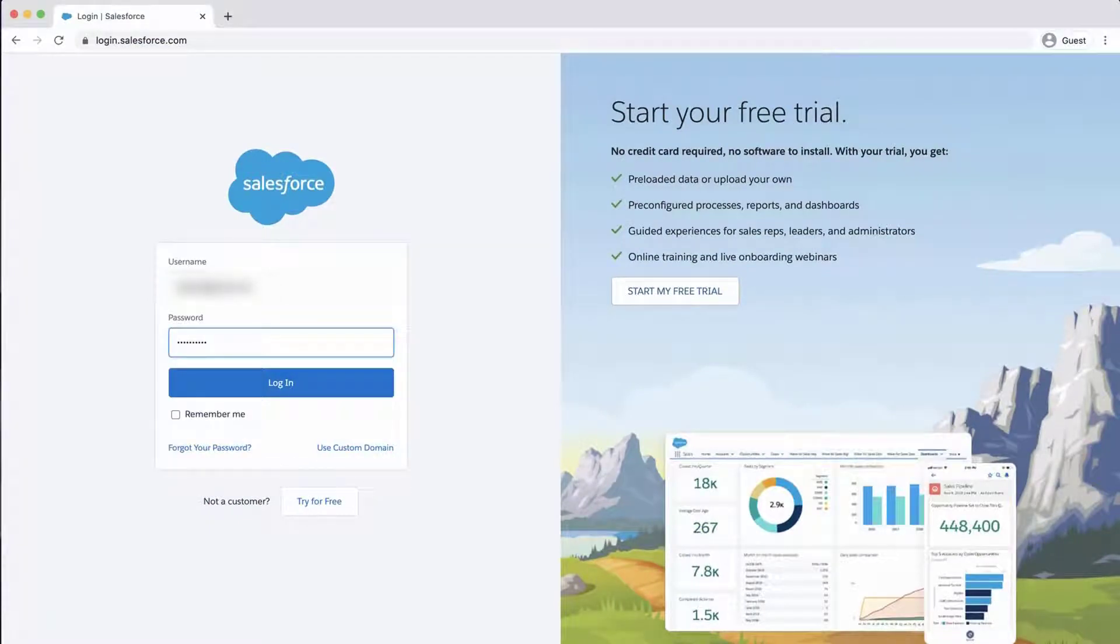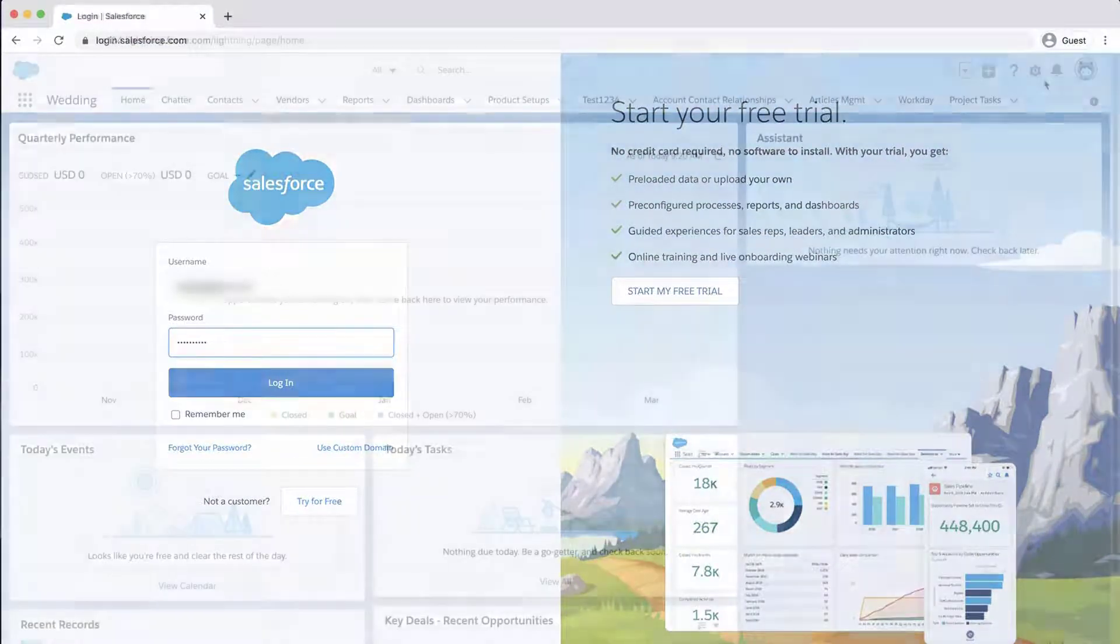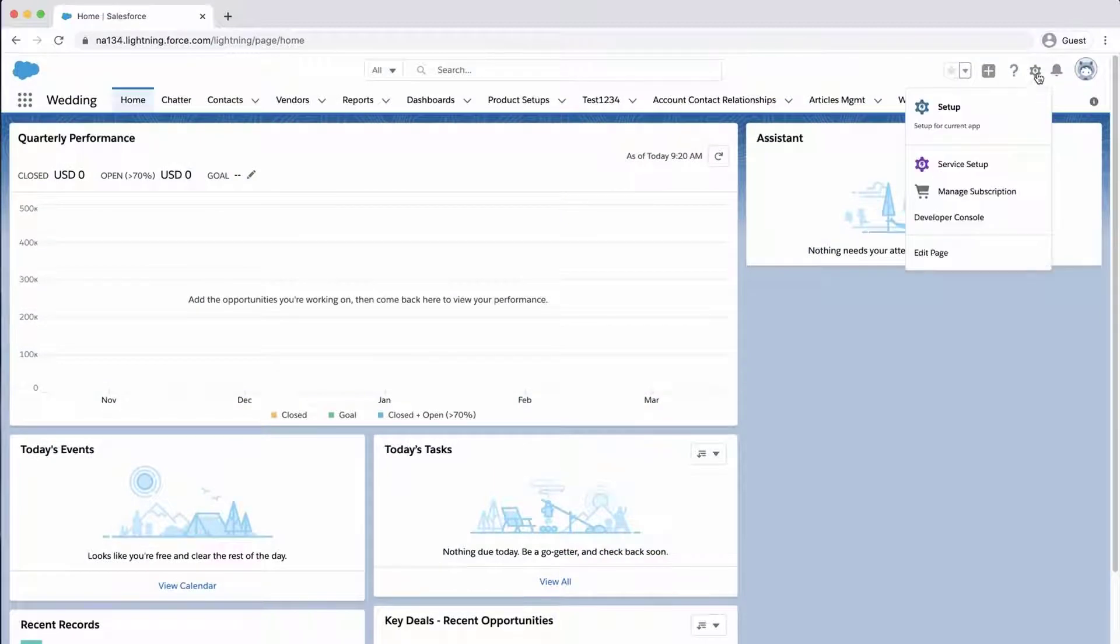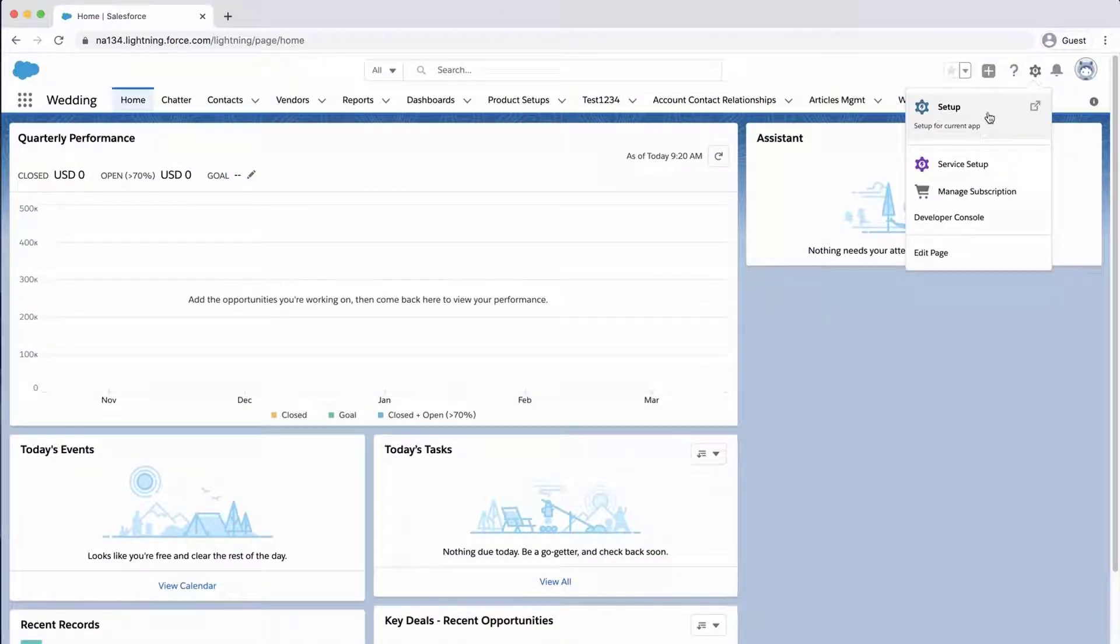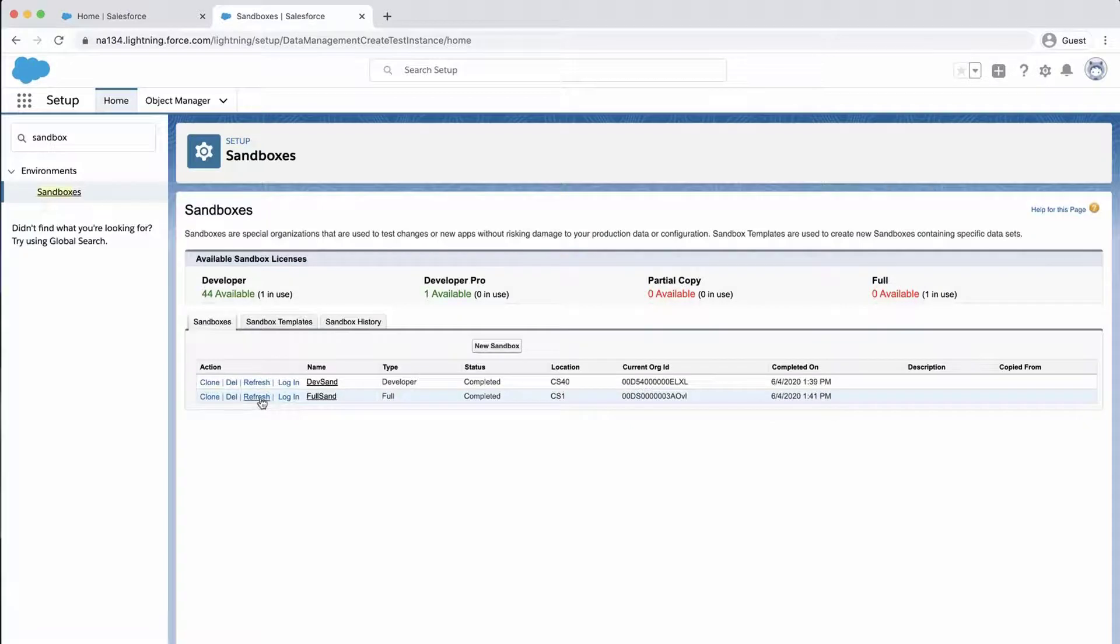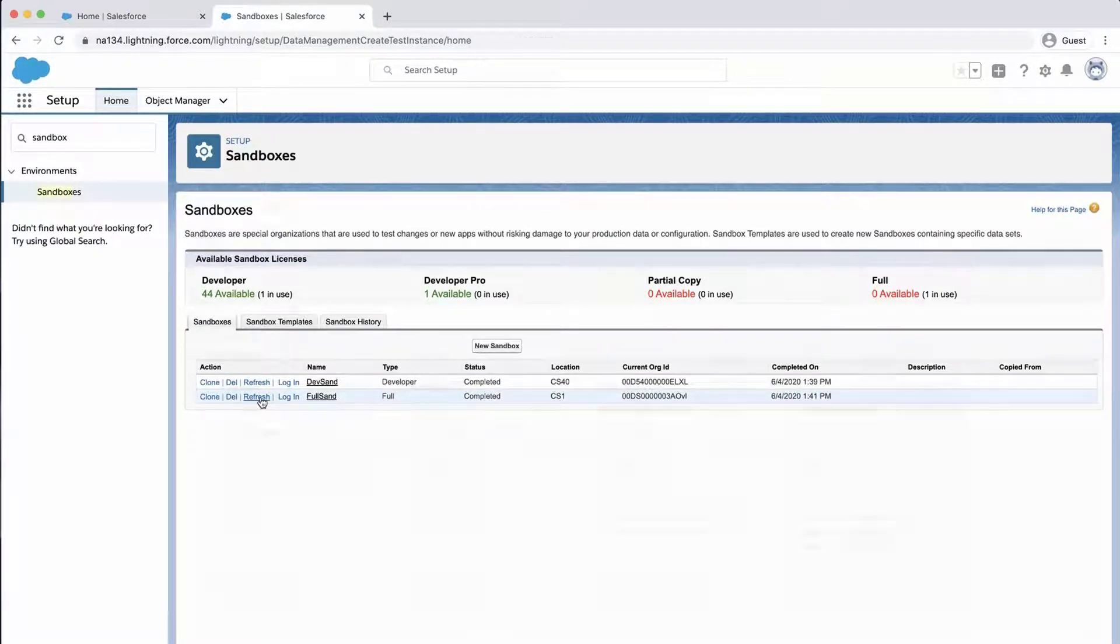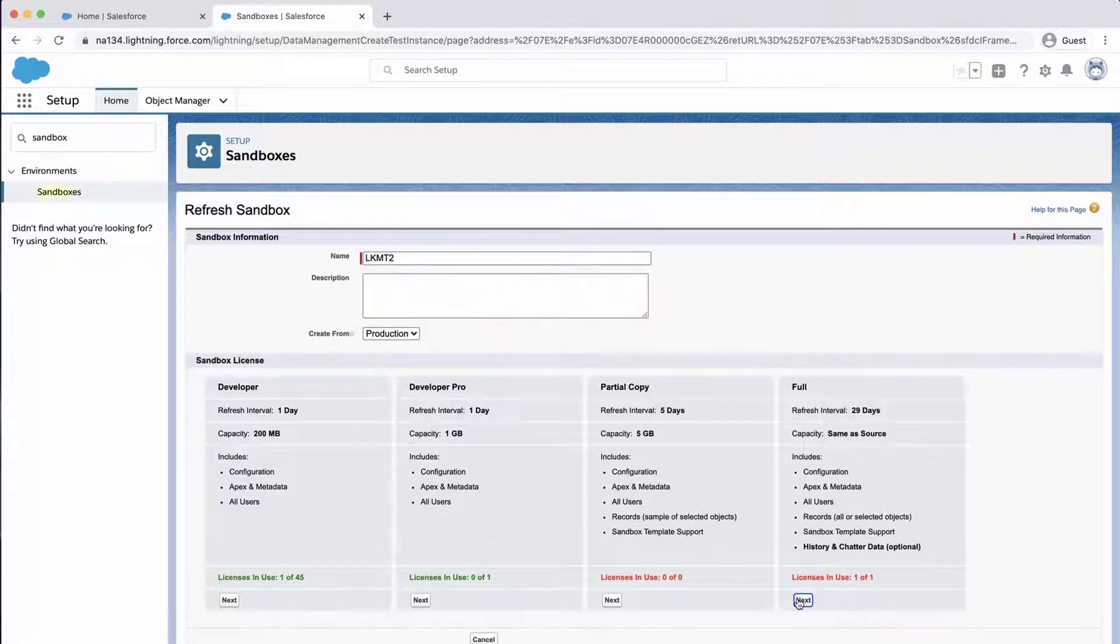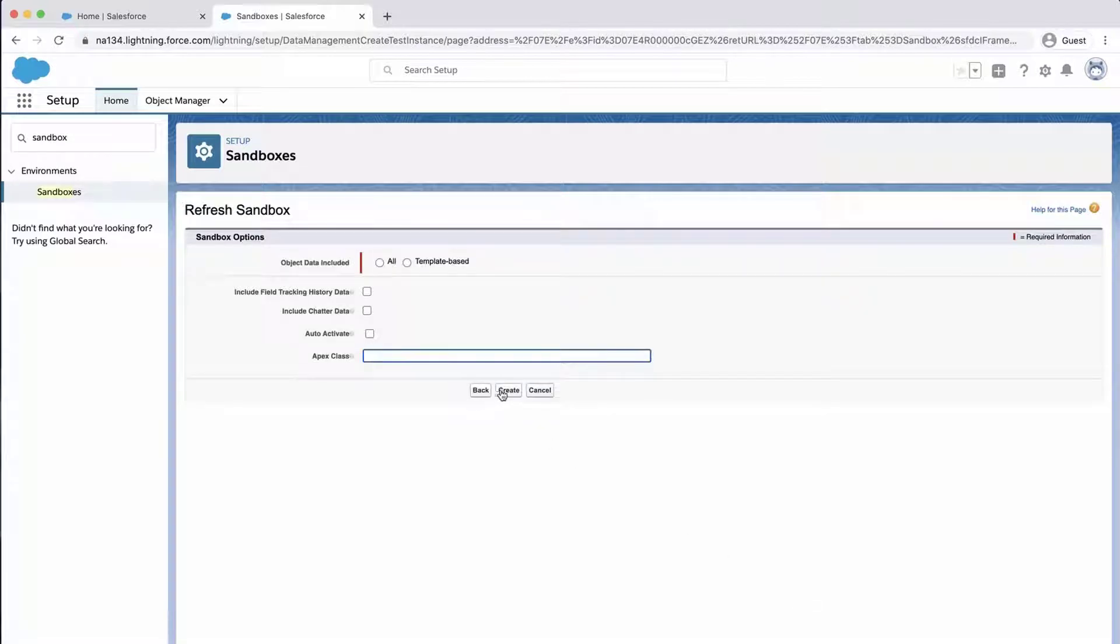First step is to log in to the production org. Click on the gear icon, select Setup, type Sandbox in the Quick Find box and select Sandbox. Refresh a full sandbox and wait for it to be done, which may take some time due to the amount of data. Once that's done, activate the sandbox.